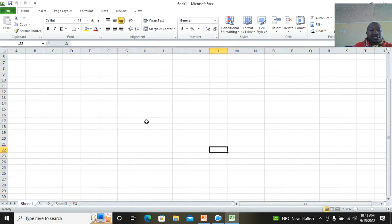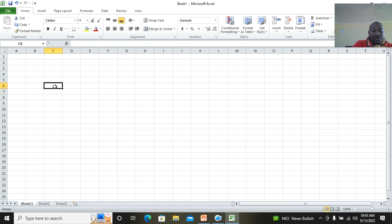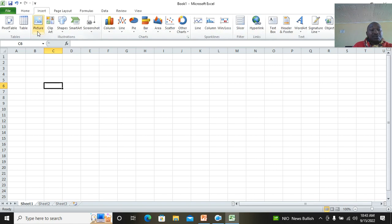Excel is different from Microsoft Word. You can see it is made up of boxes — these boxes are called cells. This is where we insert data. On the Home tab we have Font, Alignment, Number, Style, Cells, and so on. We also have the Insert tab.